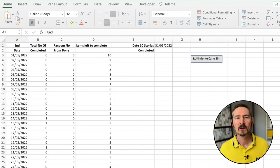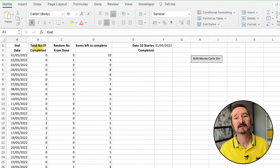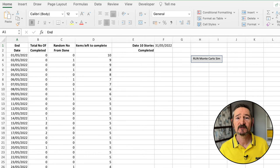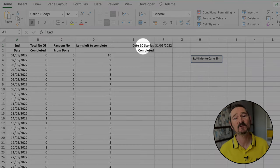So now let's take a look at Monte Carlo simulation. We can reuse some of the data we've already collected, but we won't need the start date or cycle time data. We only need the end date — which was our 'done' status in our workflow — and the total number of items completed on that date. In this example we're going to forecast how long it takes to get 10 stories done.